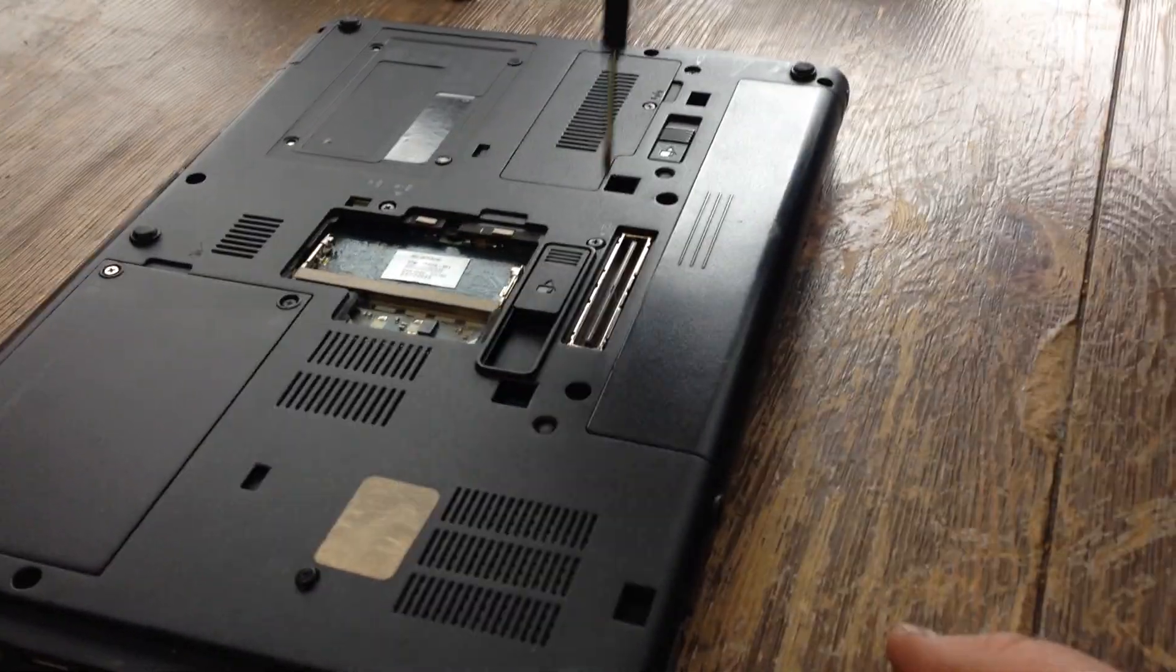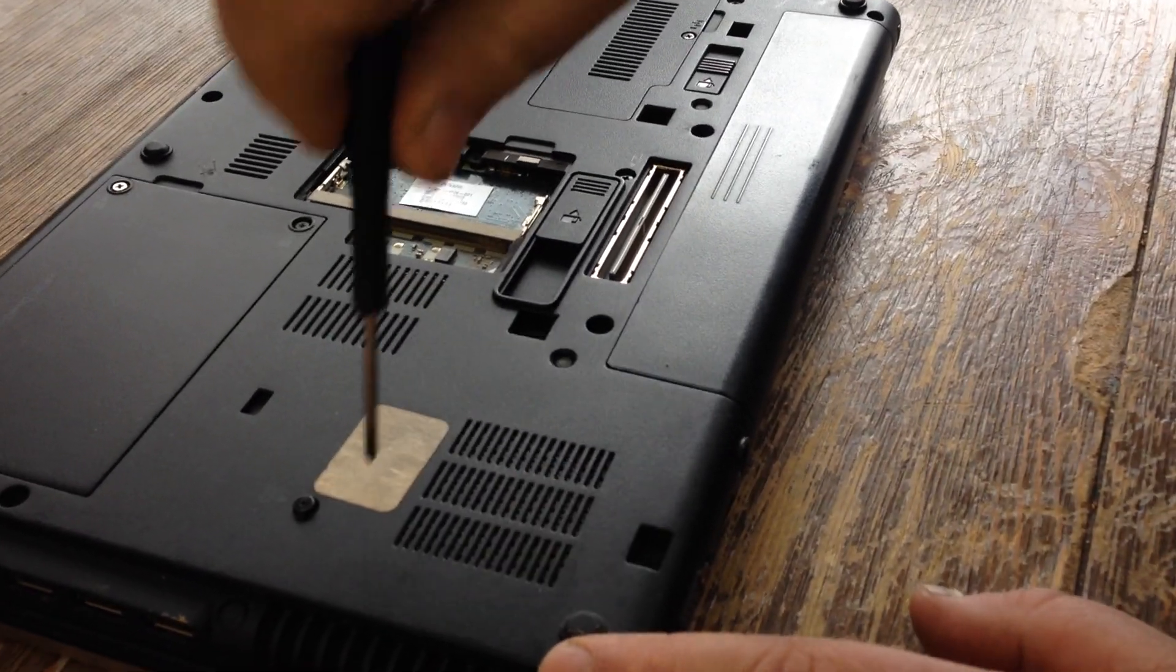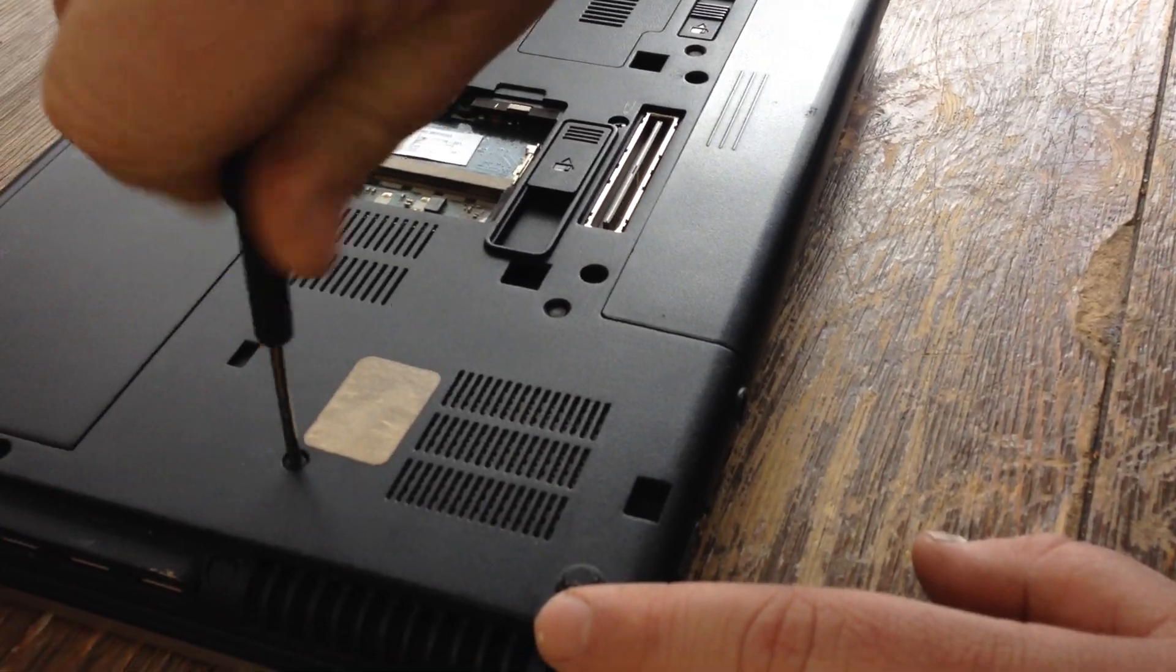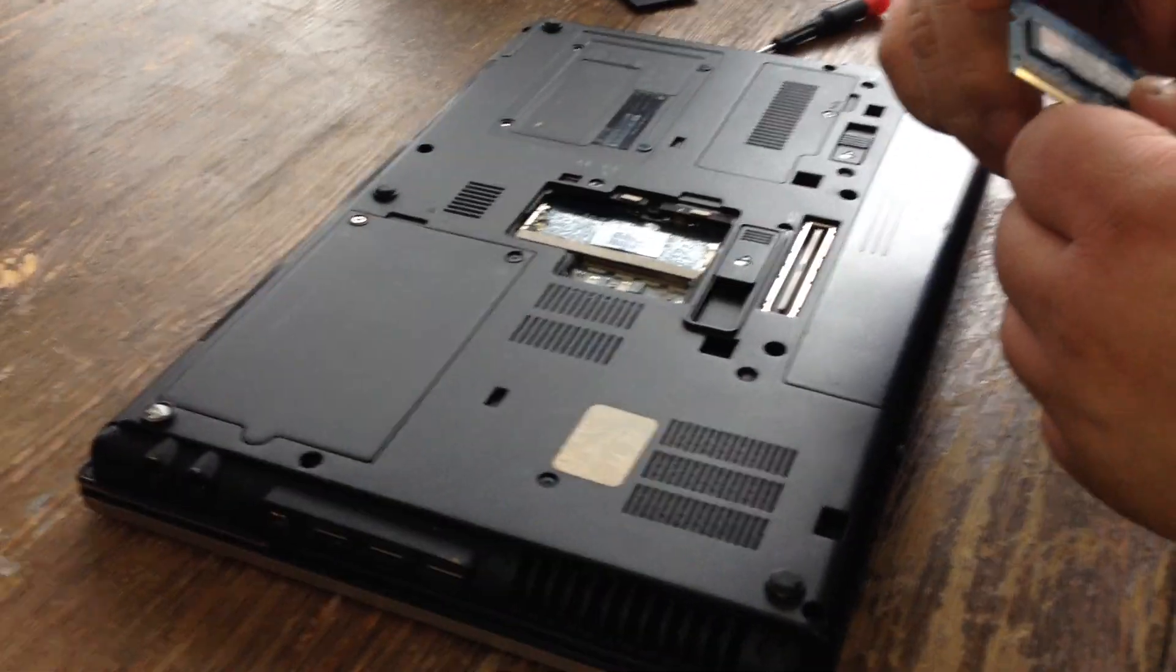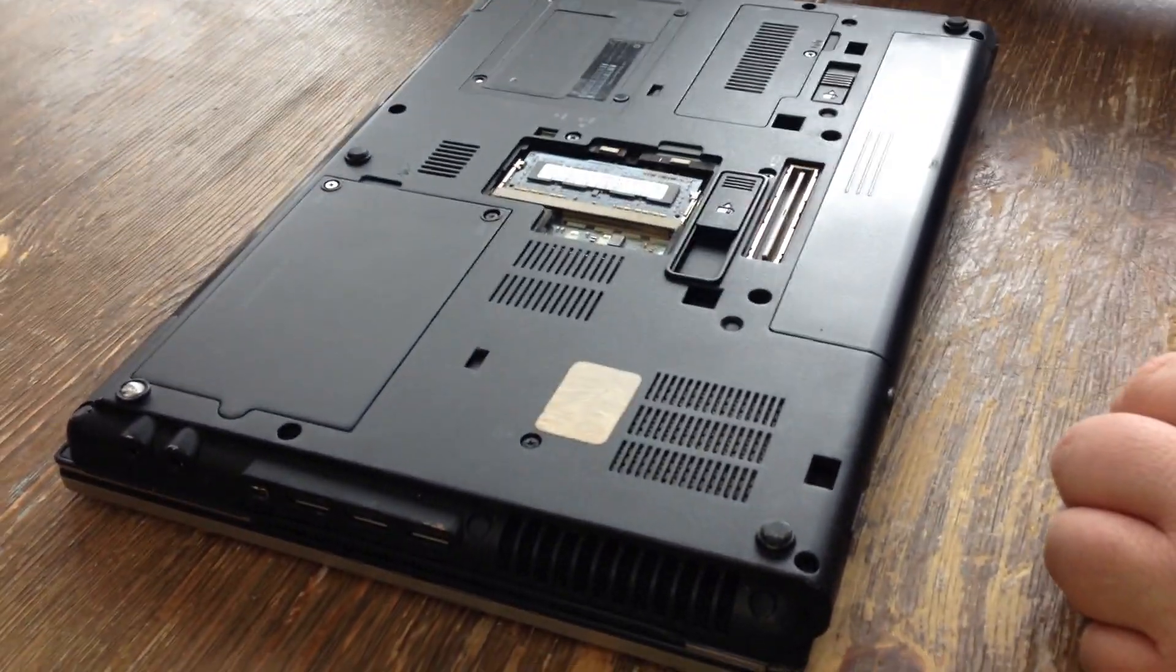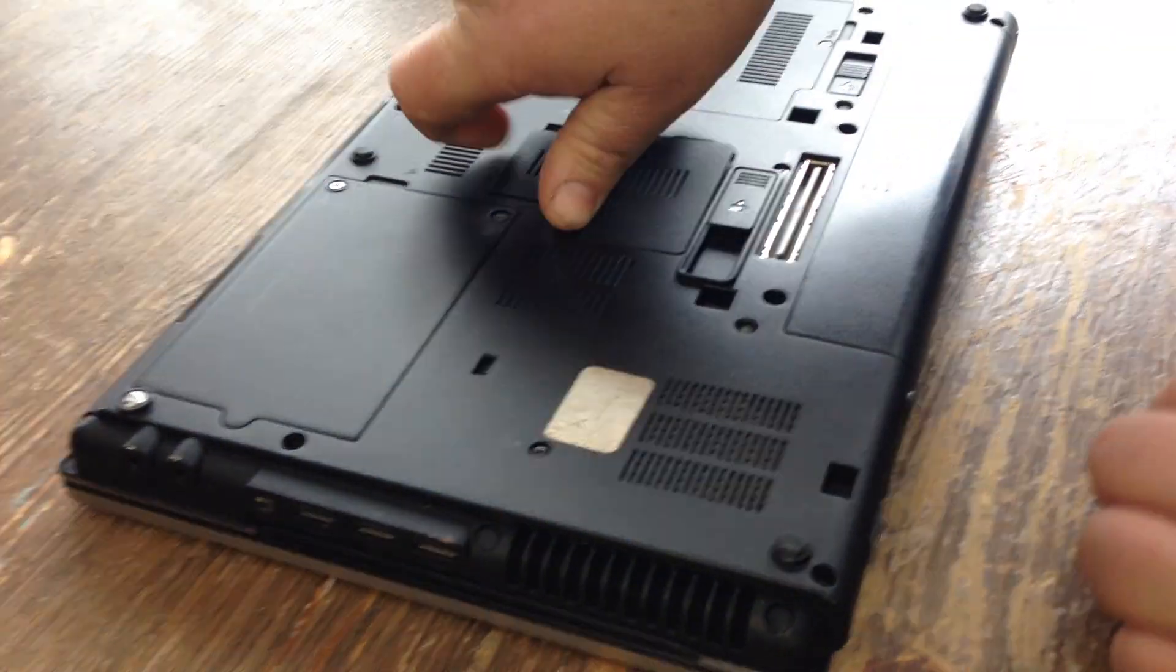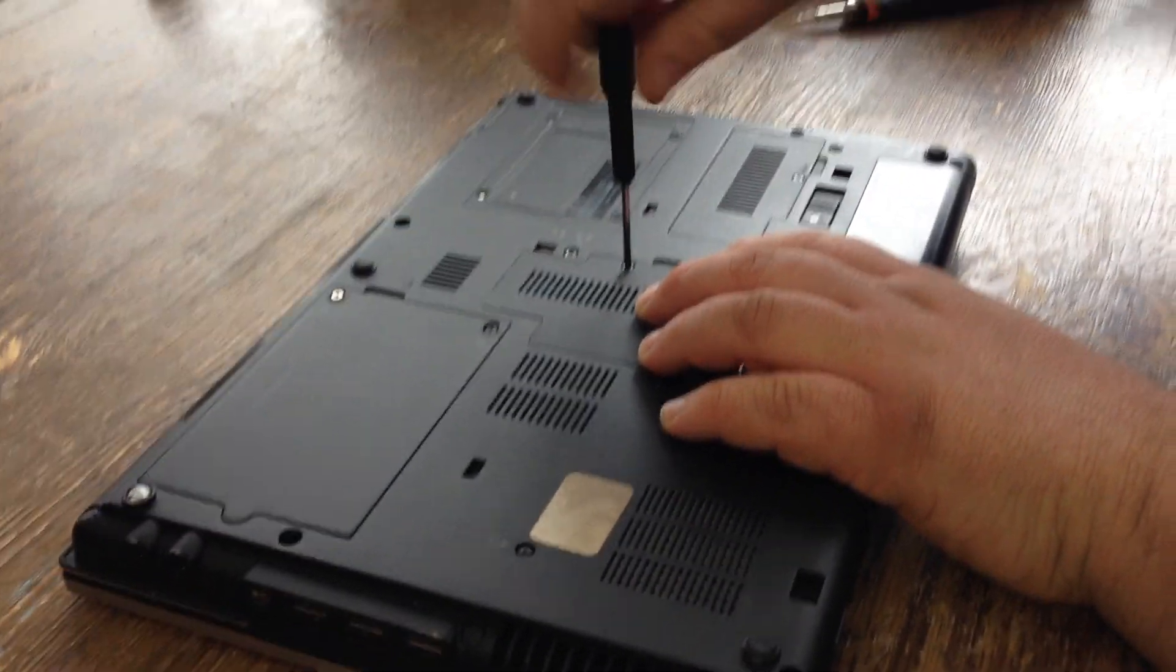Put your new memory stick in down here, put your door back on, and then you're finished.